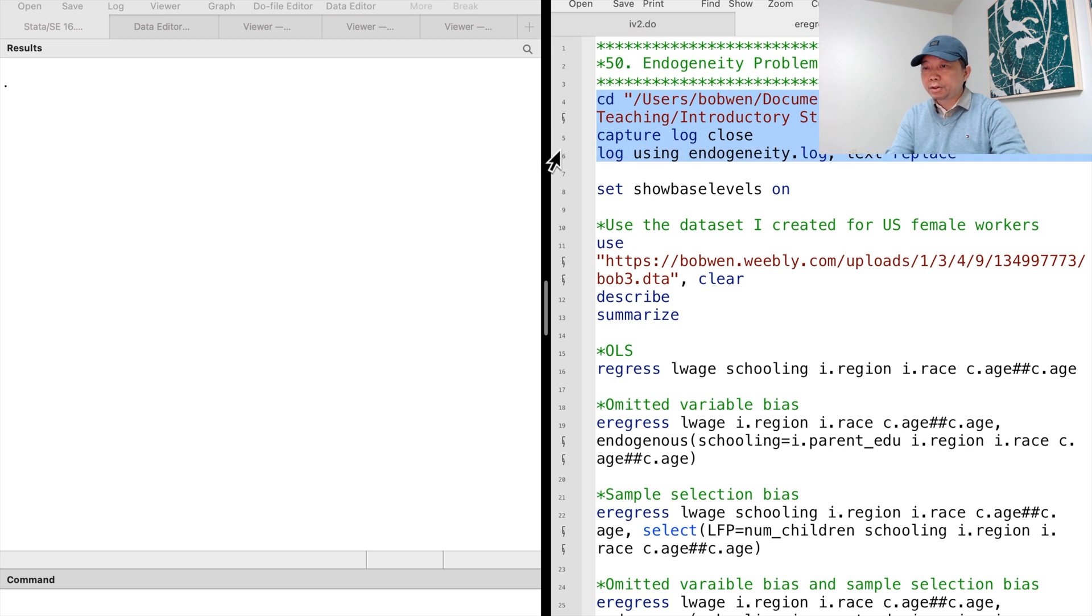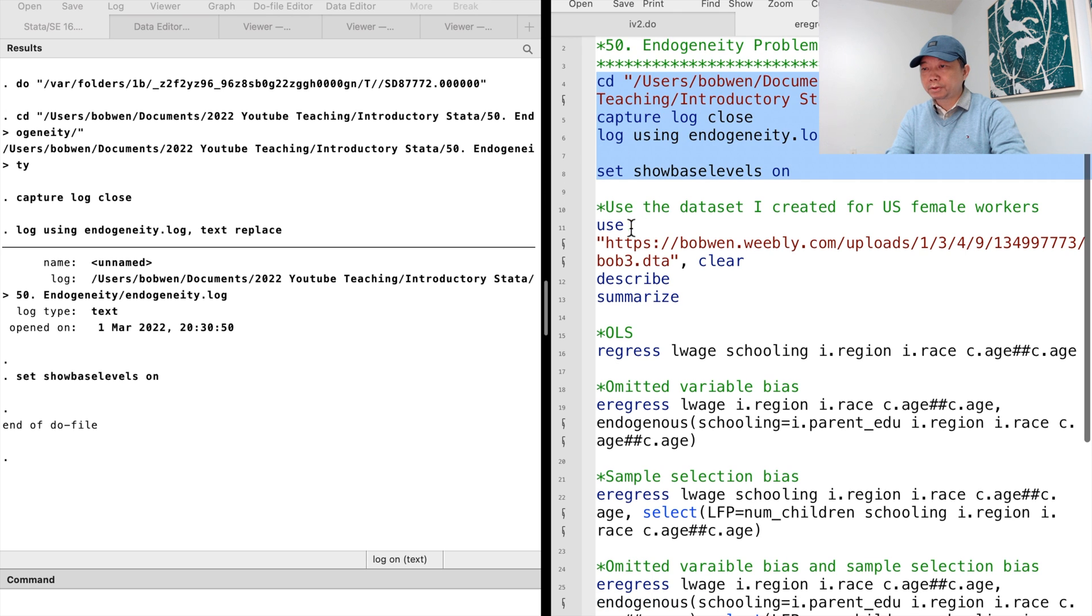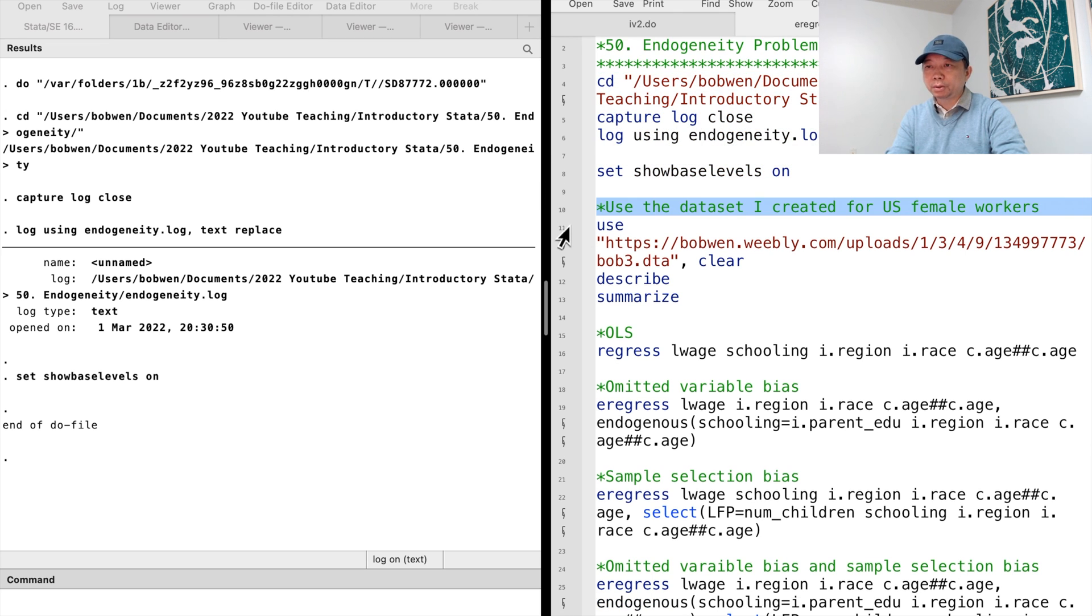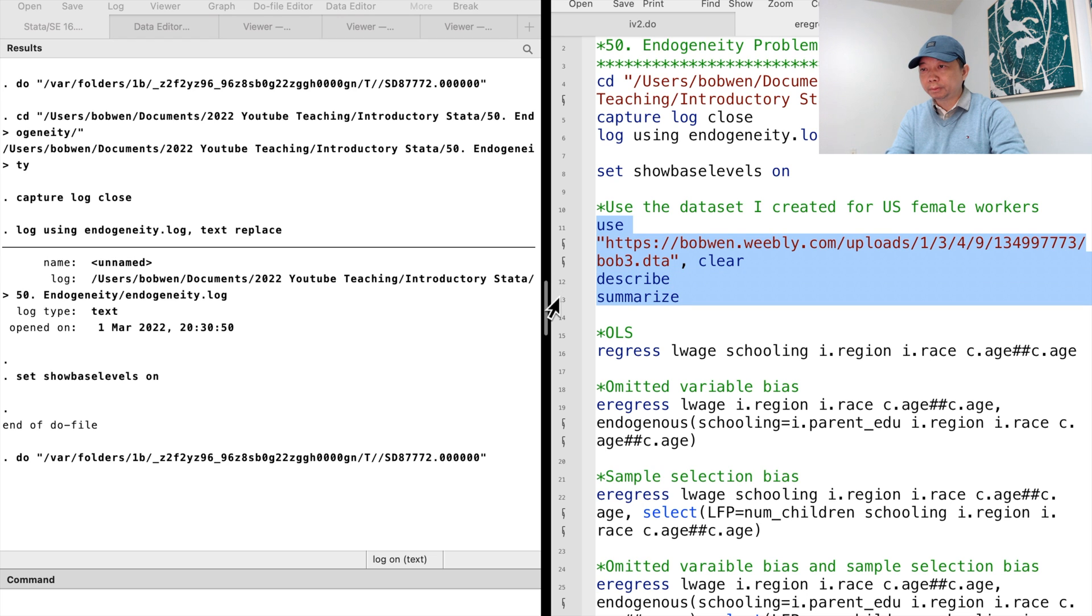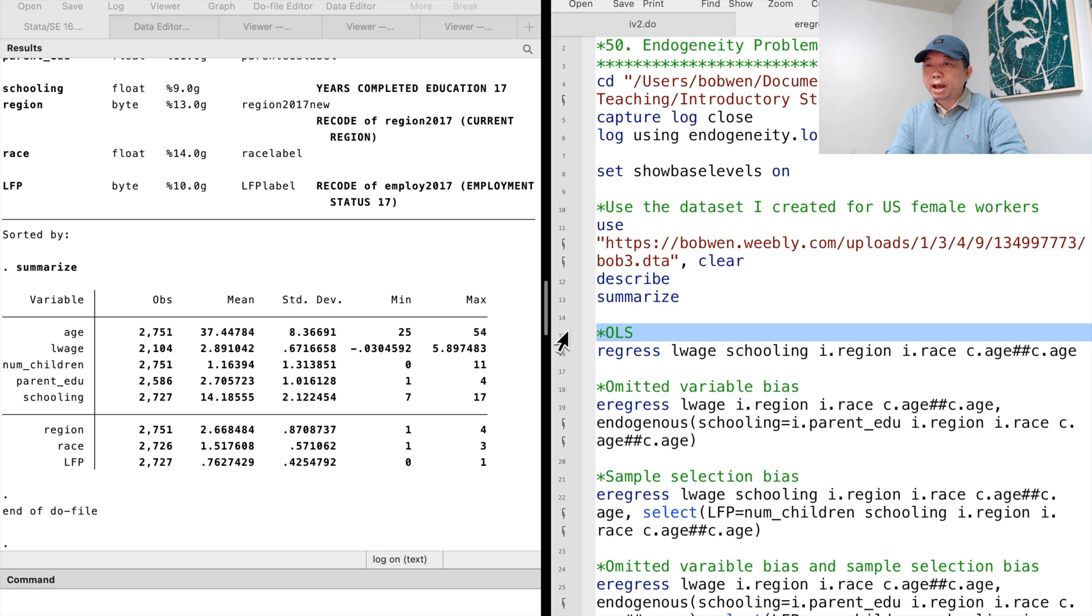Let's continue to use the dataset for the U.S. female workers. Please download the dataset from the link below. Suppose we are interested in the causal effect of education on wages.